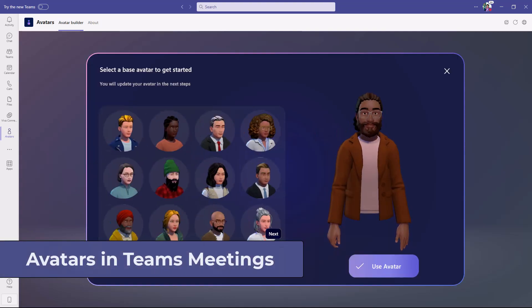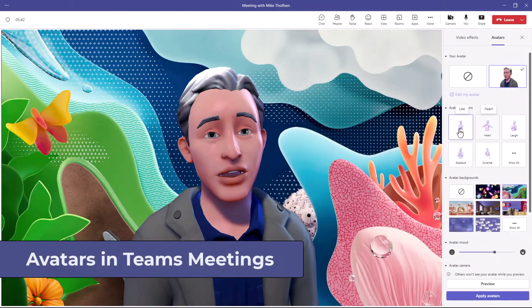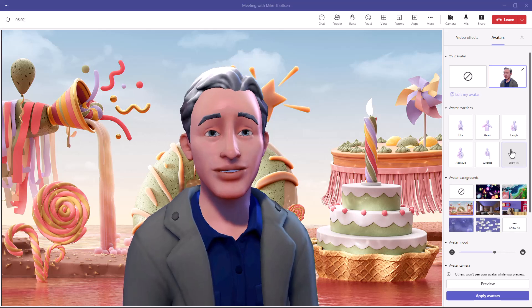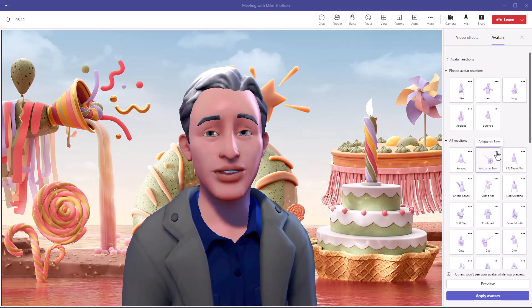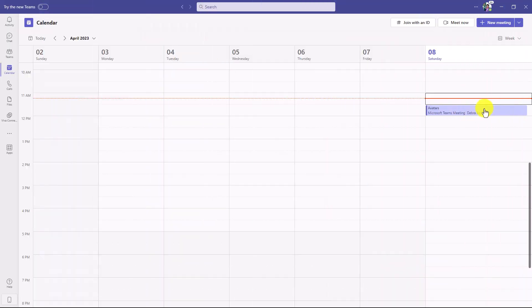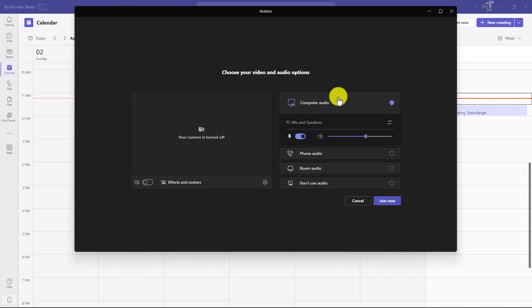I'll be showing you a detailed demo of how to use avatars in Microsoft Teams meetings, and this is best seen versus me just describing it. So I've set up a meeting right here and I'm going to click join.